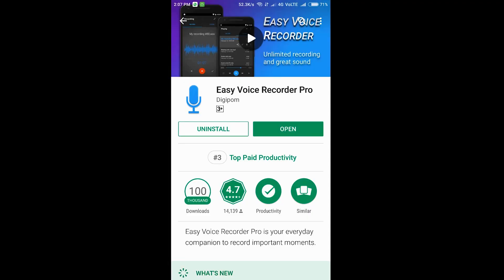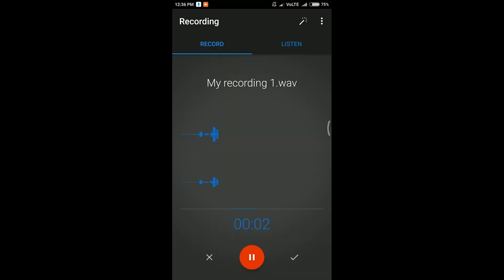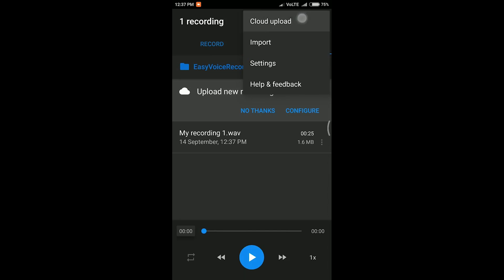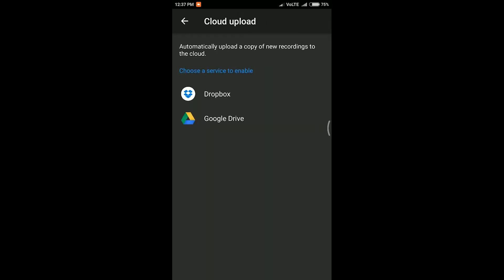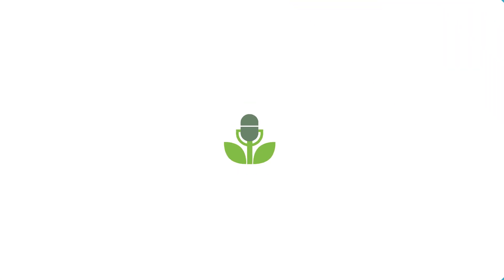But if you have an Android phone, there is another app that you can check out. It's Easy Voice Recorder. It's literally the name of the app, and it is just that — an easy app to open, record your voice, and then save those audio files to use in your podcast episodes.